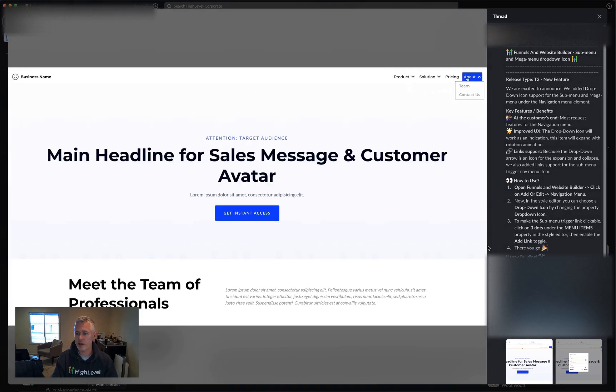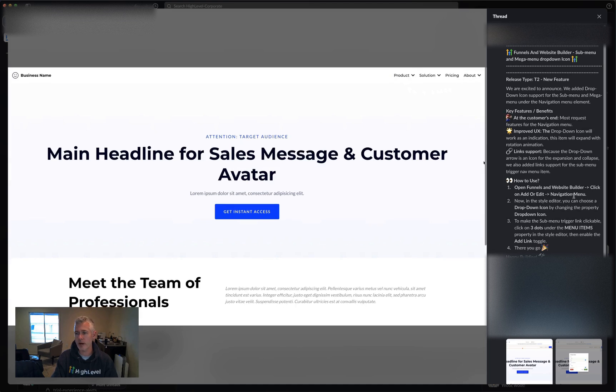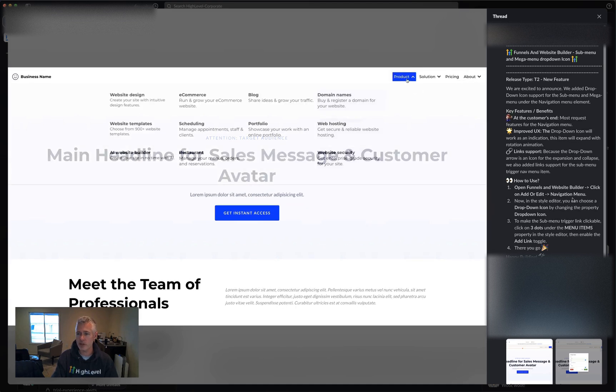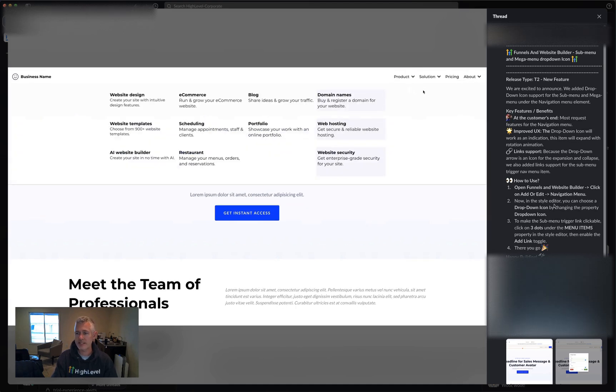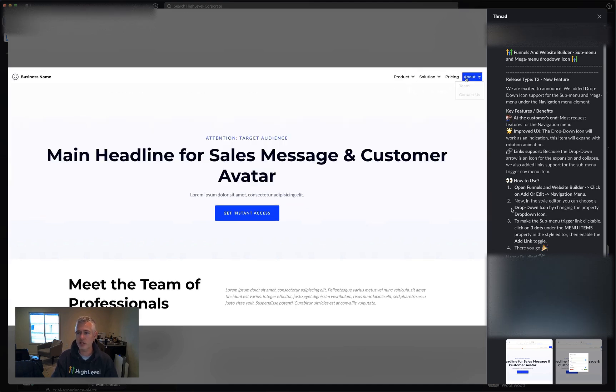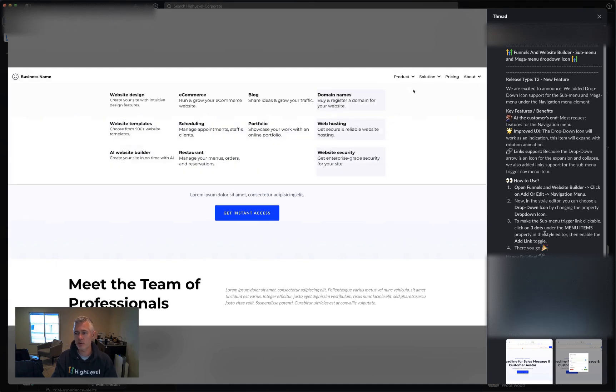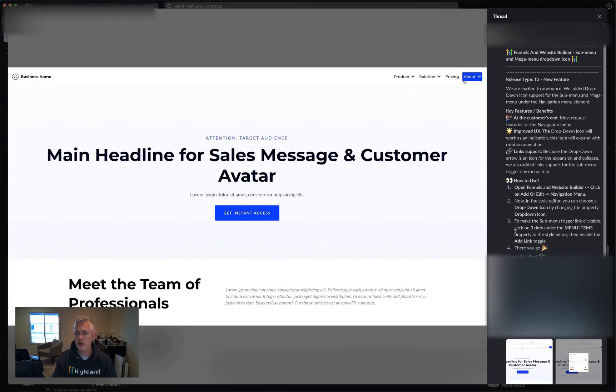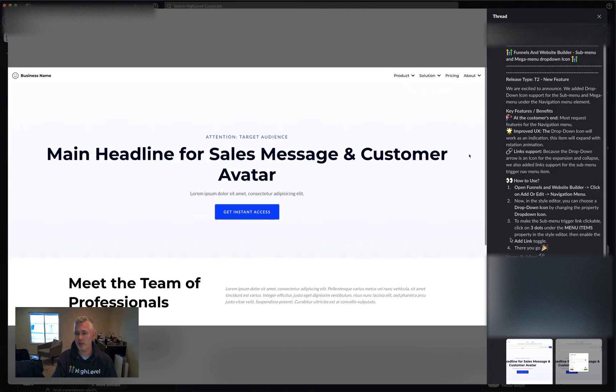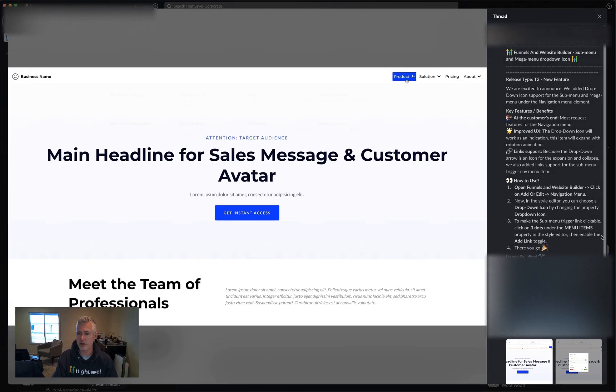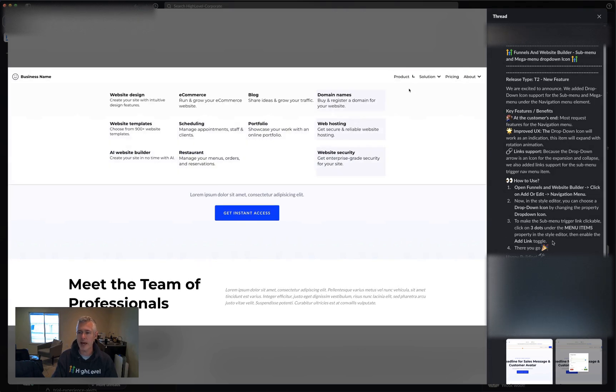So anyhow, how to use it? Open the funnel builder, click on the add or edit navigation menu. Now in the style editor, you can choose a dropdown icon by changing the property of dropdown icon. And to make the submenu trigger clickable, you click the three dots under the menu items property in the style editor and then enable the add link toggle.